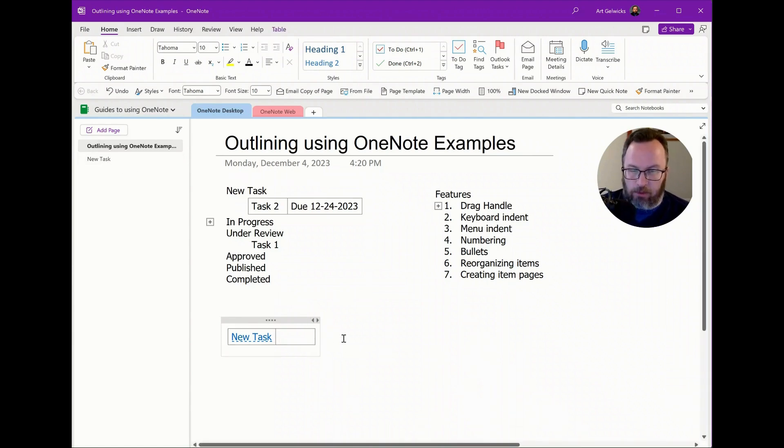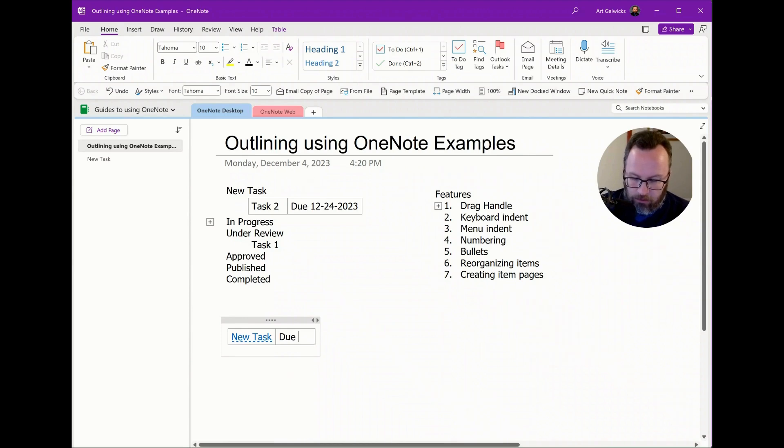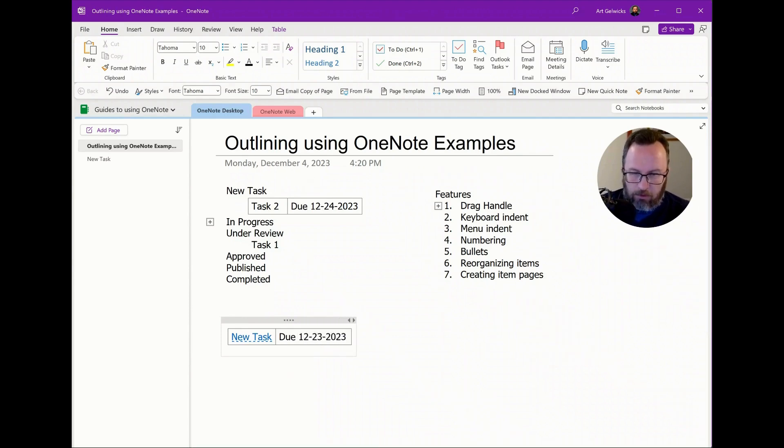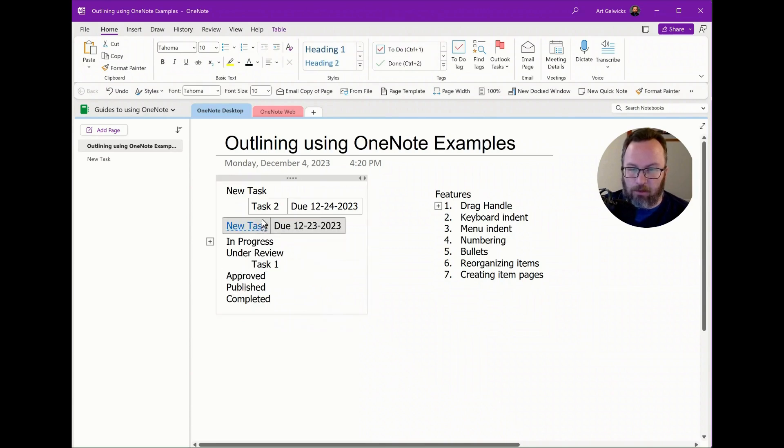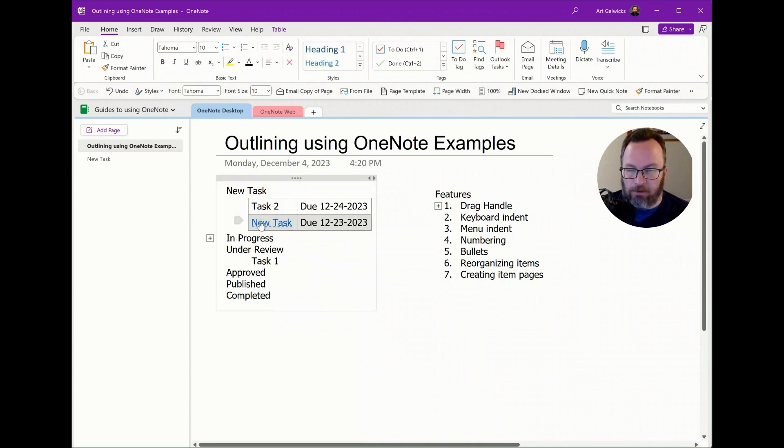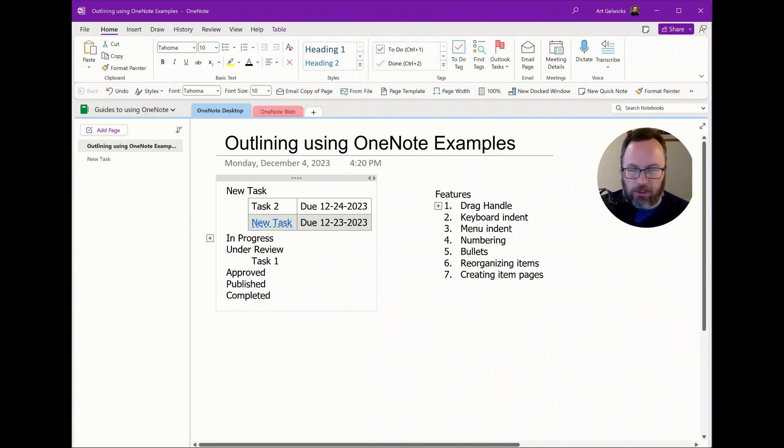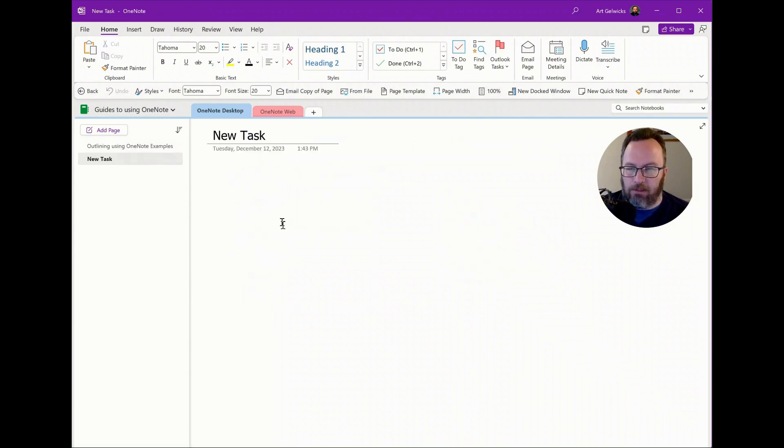I can now put in a tab and say, due 12, 23, 2023. Not only do I have the information that the other tasks have, and I can move this around the same way. I can add it to the table under my new tasks. But now if I click on new task, it takes me to that page.